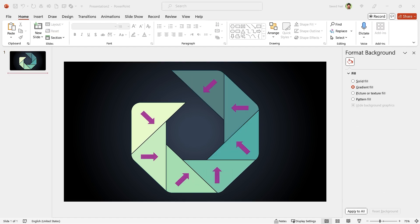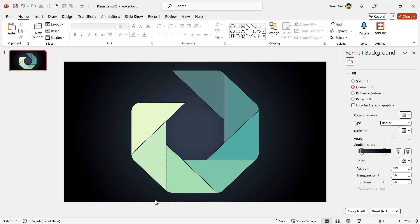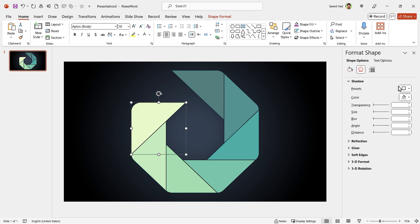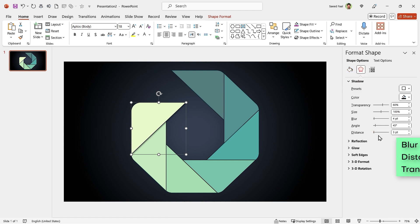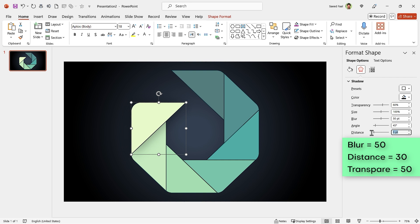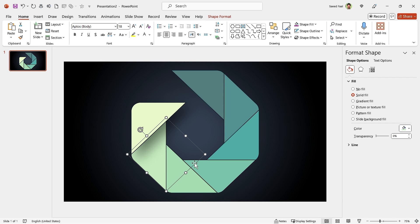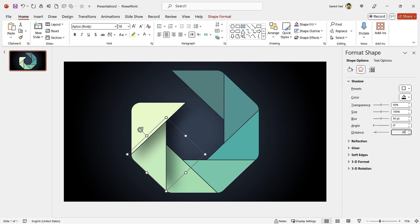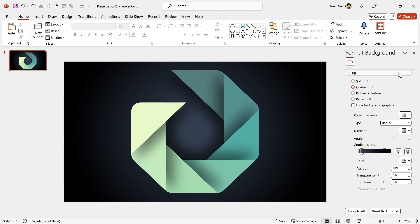Now we have to add a drop shadow to each shape according to its direction. For example, for this one, I am going to choose this direction. Set the blur amount to 50 and distance to 30. Maybe 50 for transparency is better. For this shape, choose a drop shadow from this direction with the same properties. Repeat this for all the shapes.